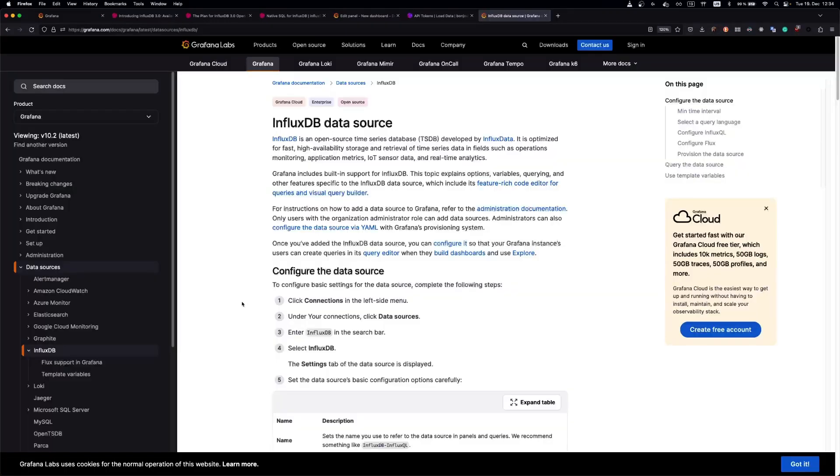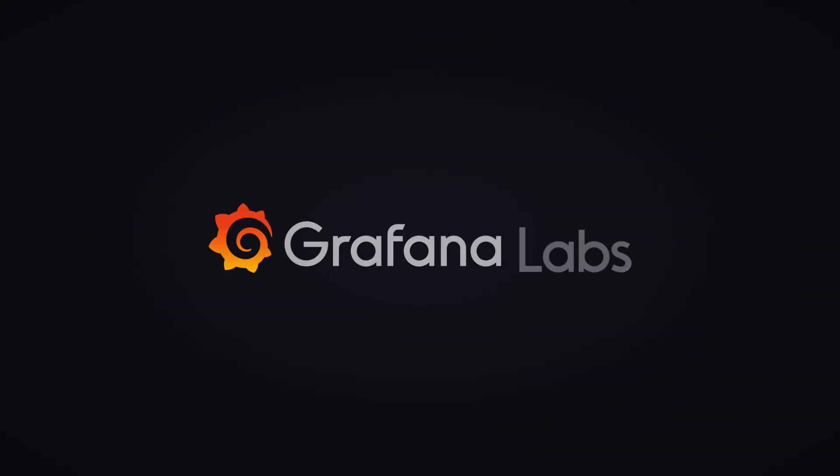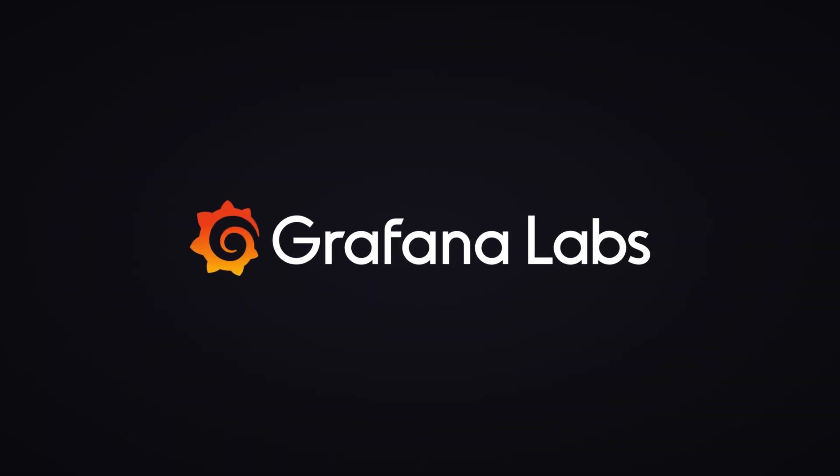Check out InfluxDB docs on Grafana to learn more, and go to play.grafana.org to try SQL support in InfluxDB for yourself. Thank you.